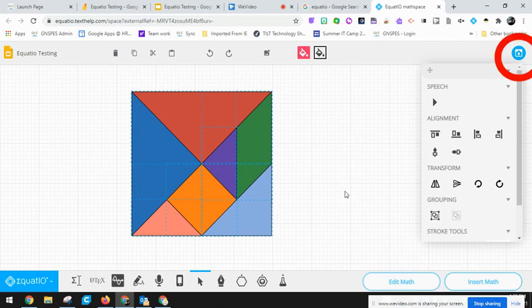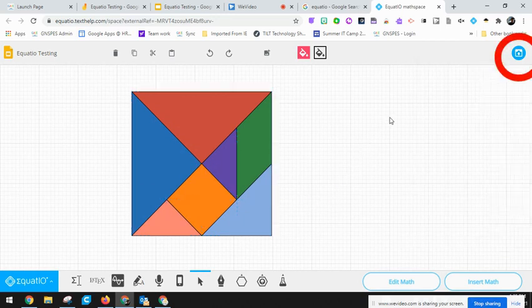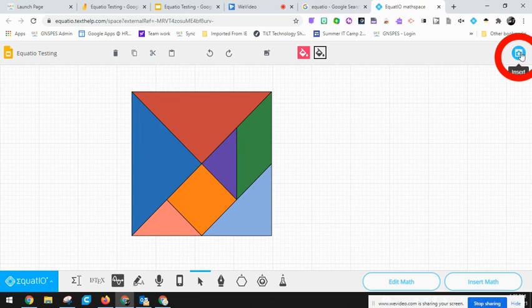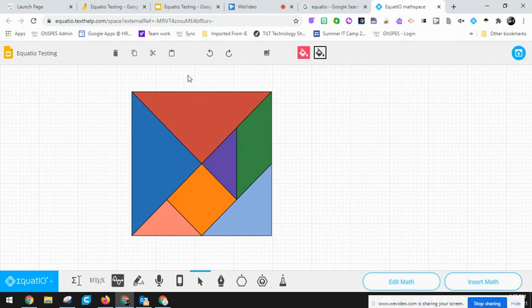Right now I have an option to insert this and this will go right into my Google Slides, but it'll insert this as one image.